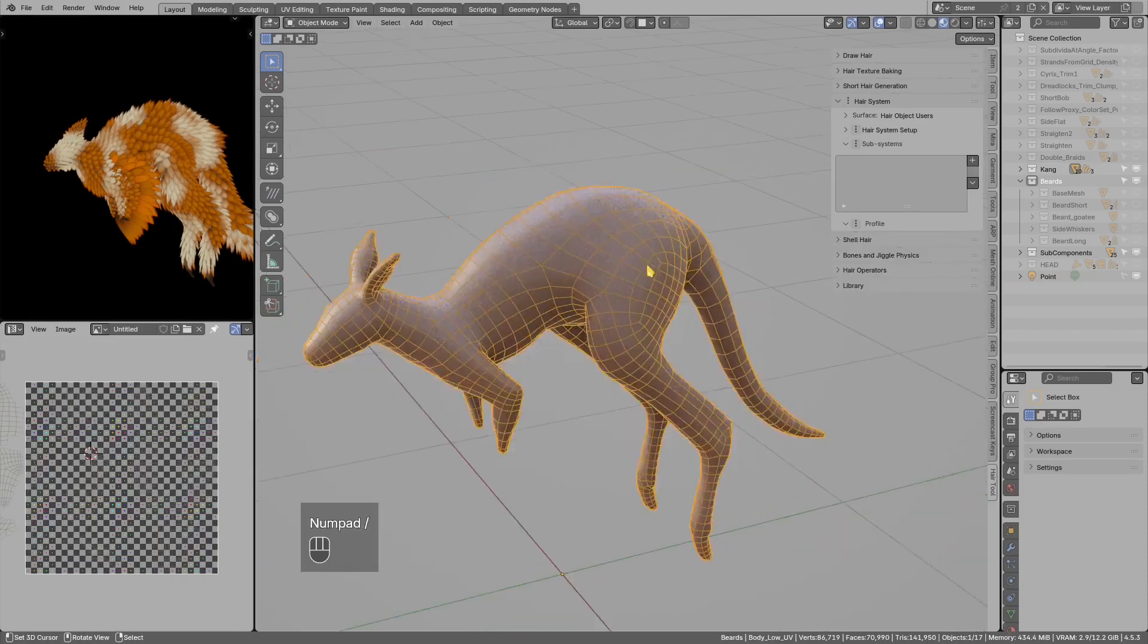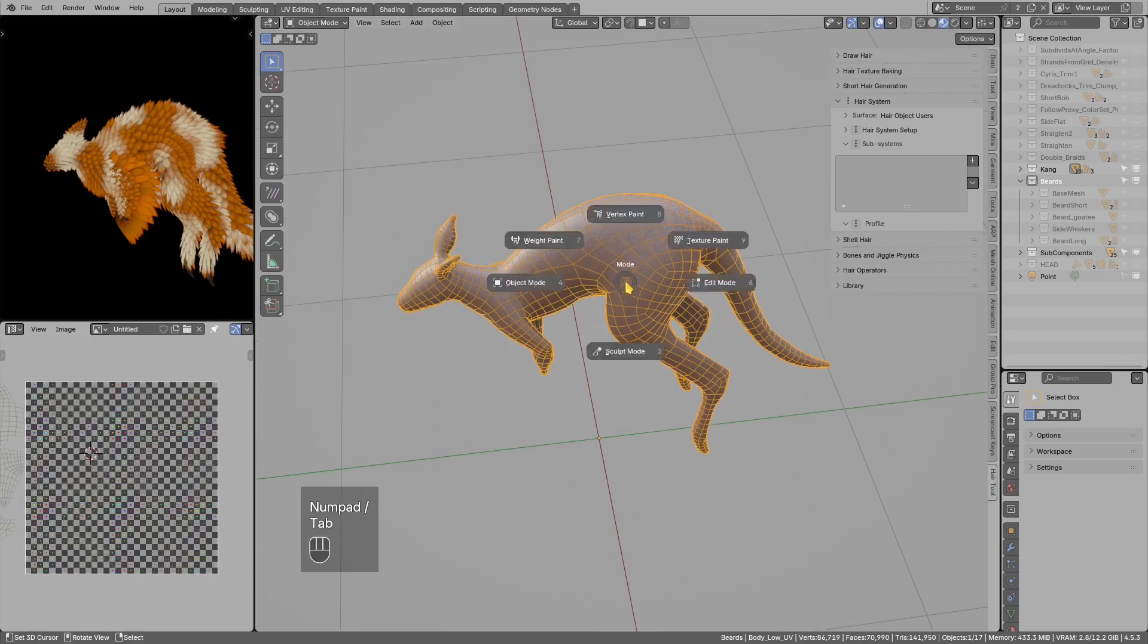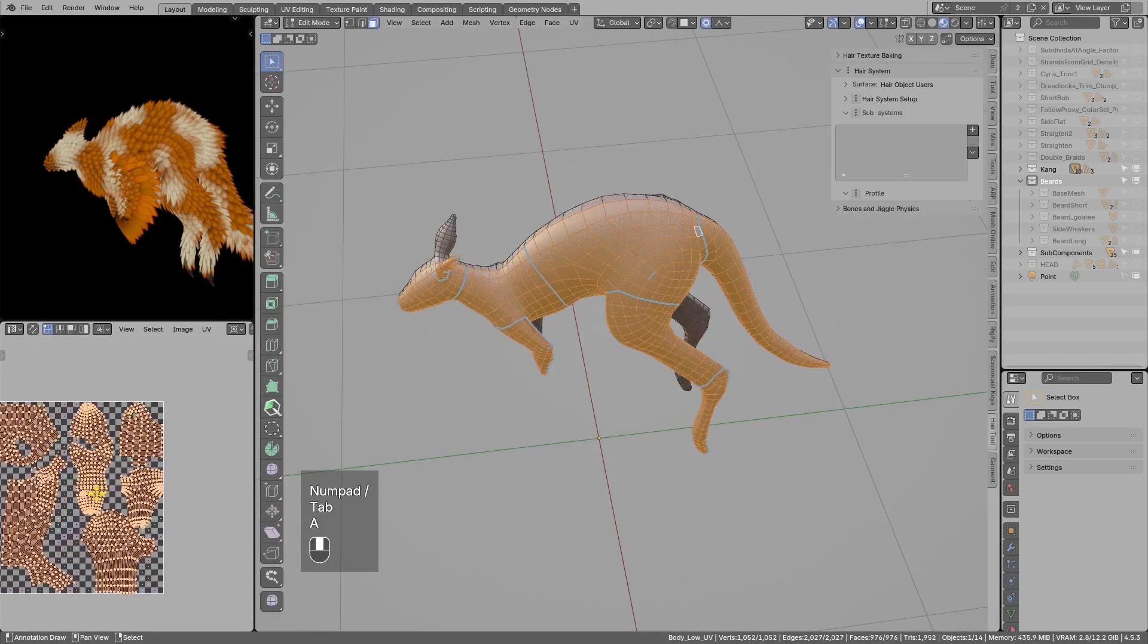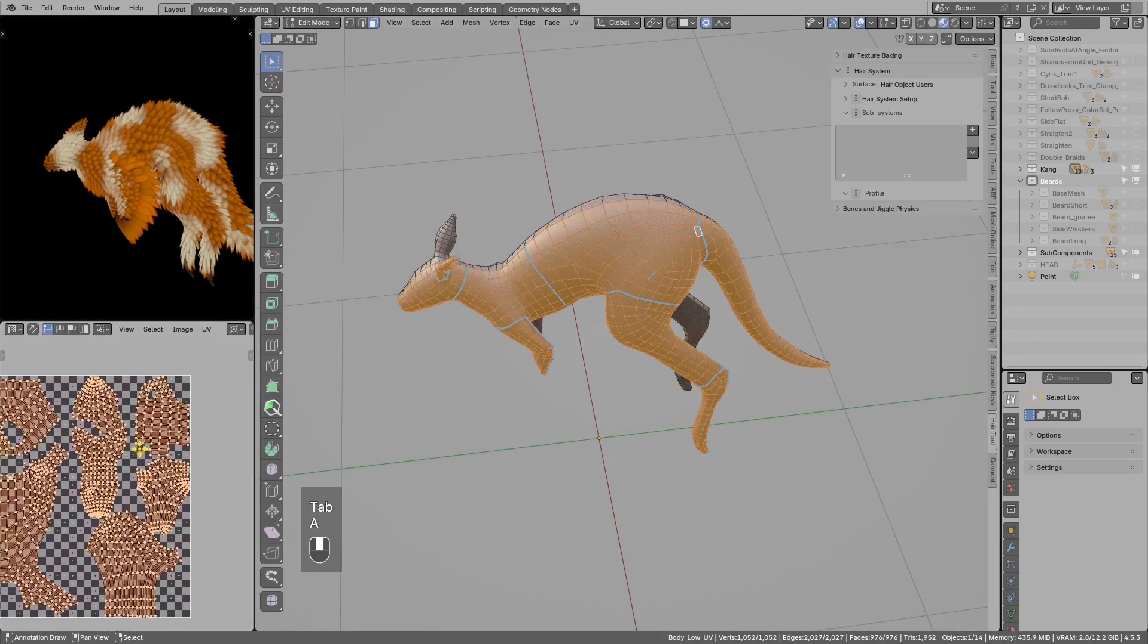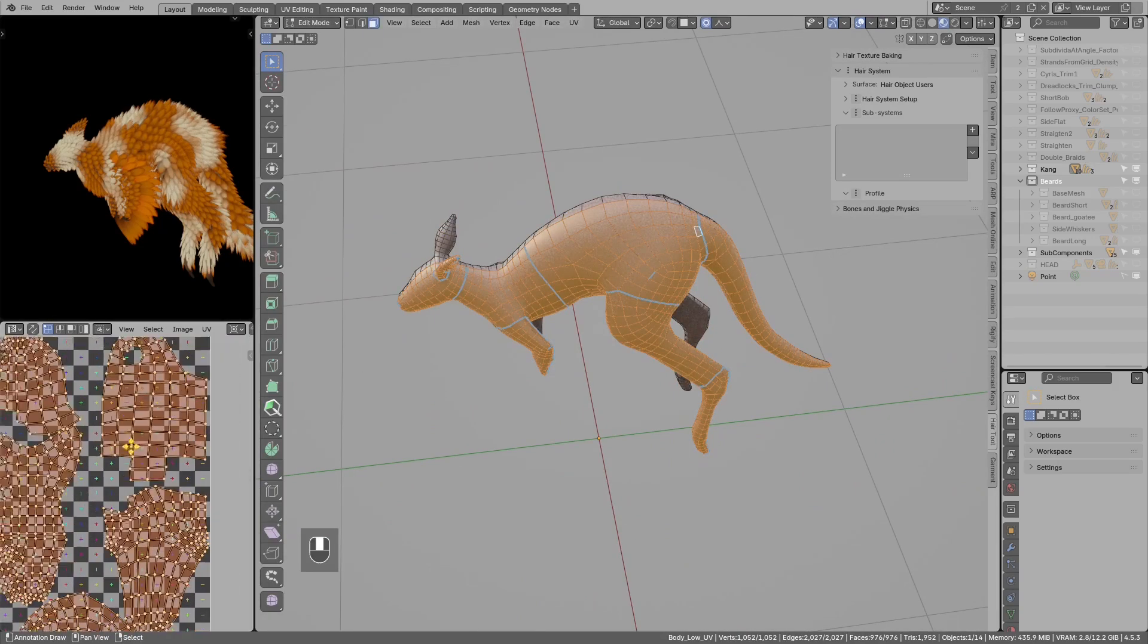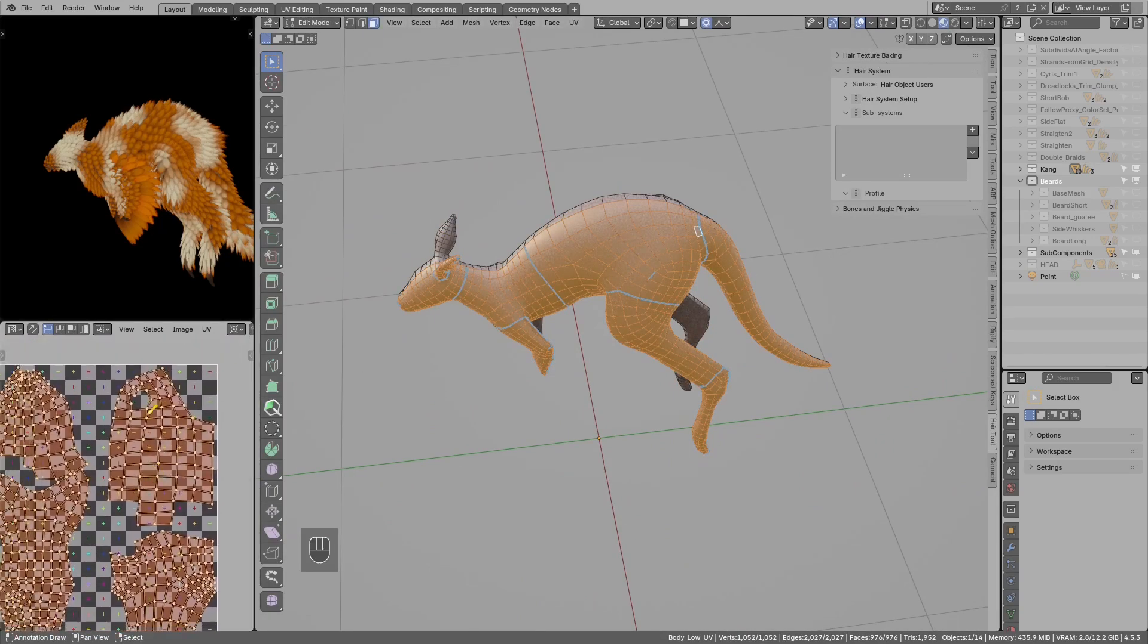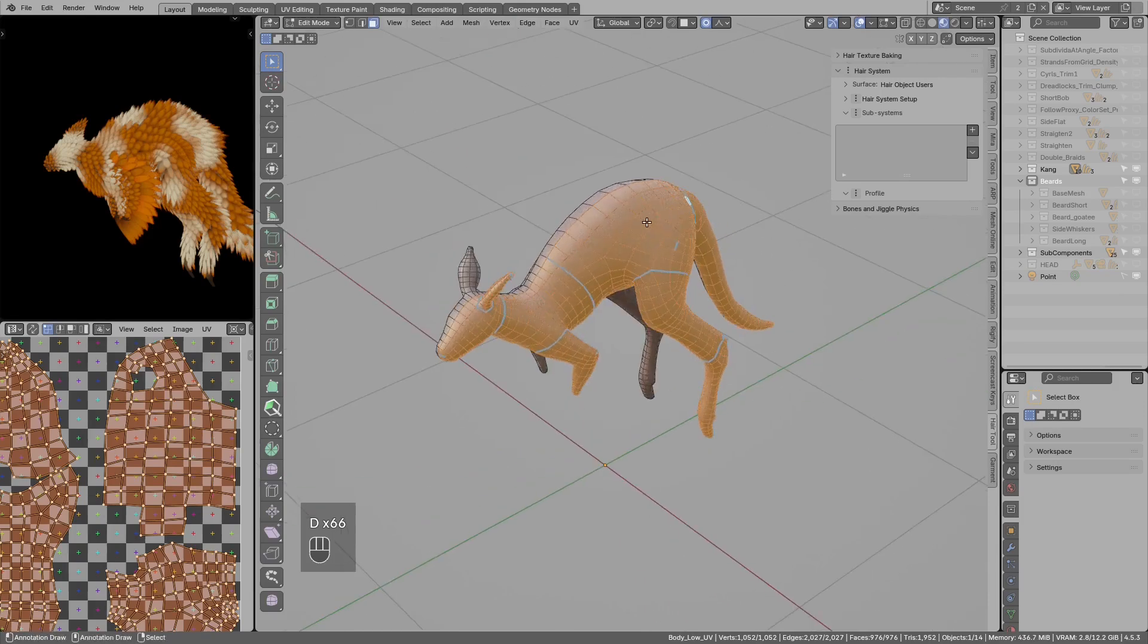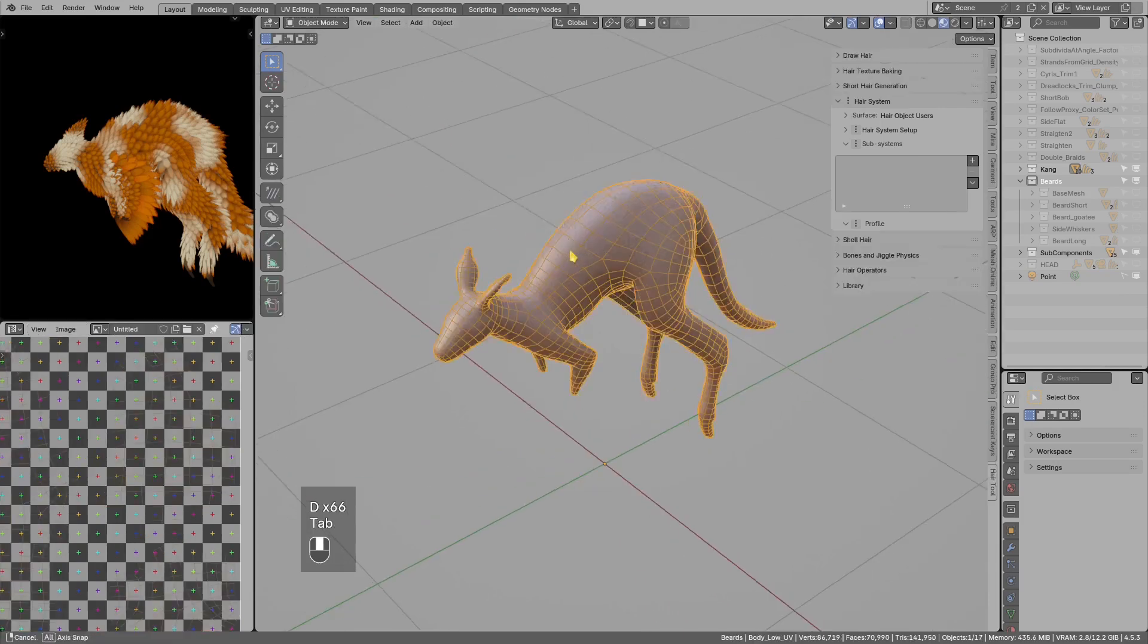If you have a base mesh with UVs, they are non-overlapping UVs. We can use those UVs to spawn a bunch of points and then those points are converted to hair strands.